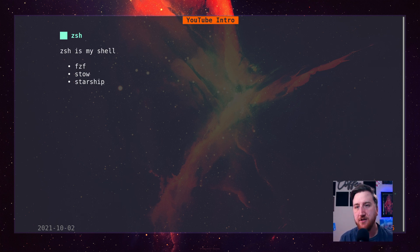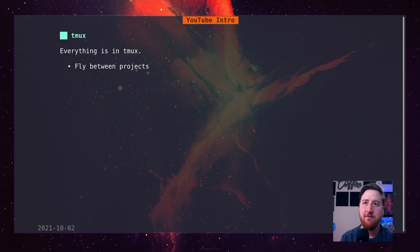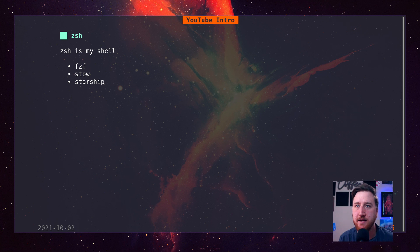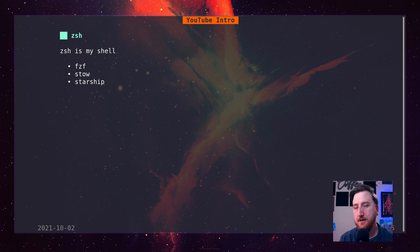ZSH is my shell. I don't have too much in my ZSH. We've got FCF, some STO, some Starship as the prompt.